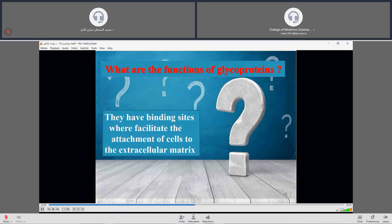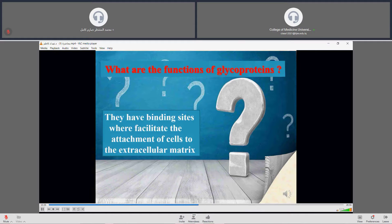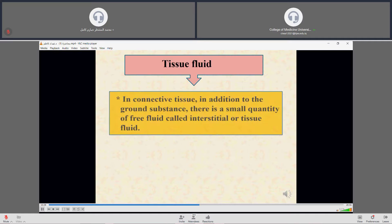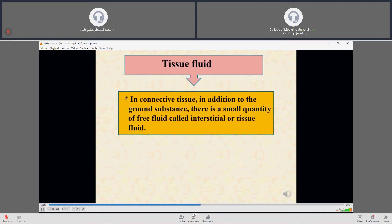Glycoproteins have binding sites that facilitate the attachment of cells to the extracellular matrix; glycoproteins help connect cells to the extracellular matrix. In connective tissue, in addition to the ground substance, there is a small quantity of free fluid called interstitial or tissue fluid.